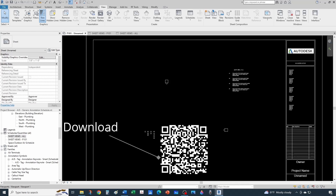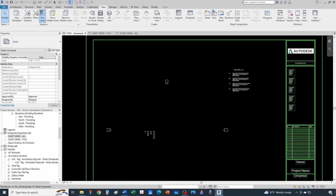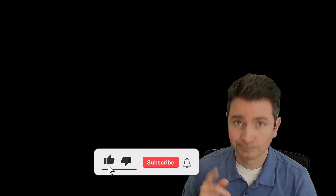Hopefully I can place a download link right here, or if not, check the video description below. I hope you found this useful and that you enjoyed it.